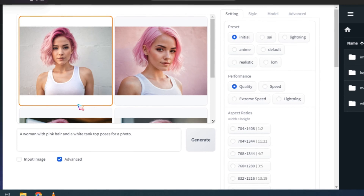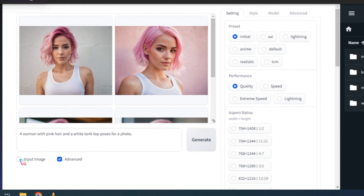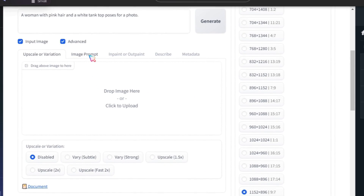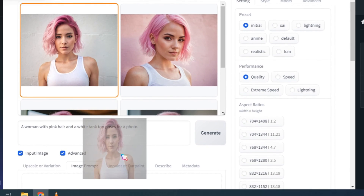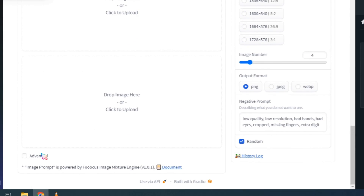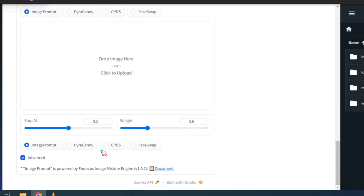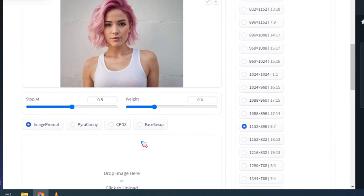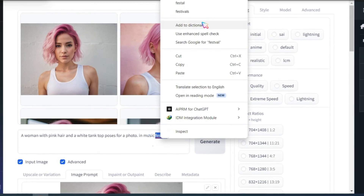Foucus can generate consistent characters if you need. To do this, click on the Input Image, then the Image Prompt. Now drag your favorite image. Scroll down and click on Advance, then select Face Swap. Go and edit your prompt. For example, you can show your character in different places like a music festival, park, or city. Edit the prompt and click on the Generate button.